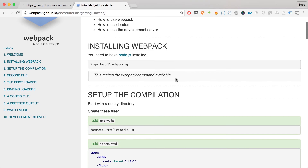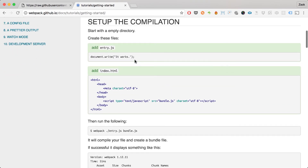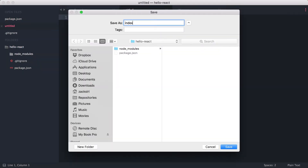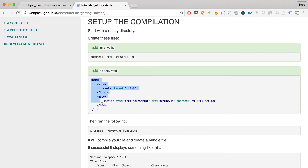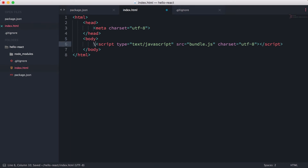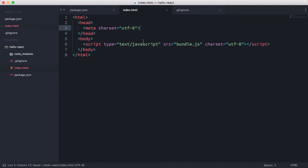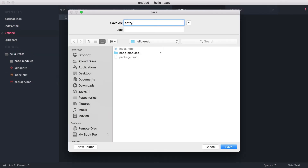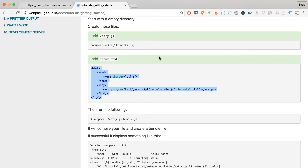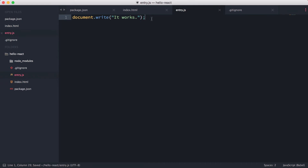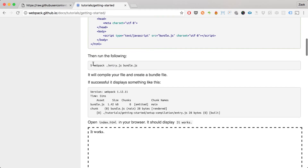We're going to follow the webpack tutorial closely. First, we'll add index.html and paste in the boilerplate code. Then we need to add an entry.js file, and inside it we'll put a document.write statement as shown in the tutorial.